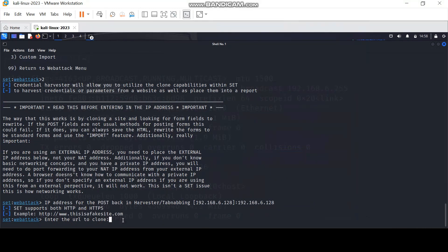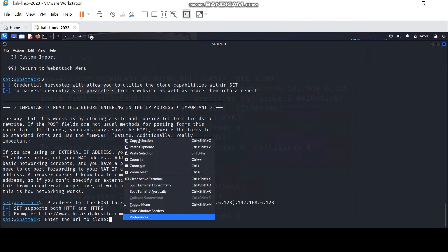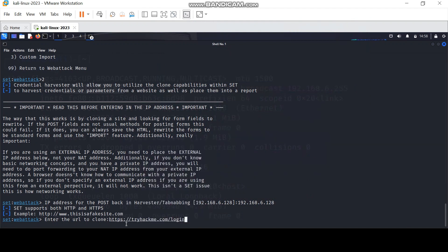After that, enter the URL of the login page you want to clone. Here I entered the login page of the Try Hack Me website.